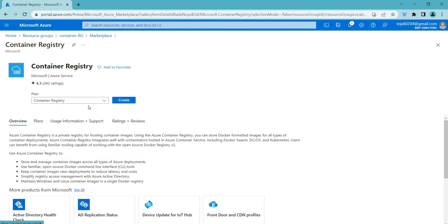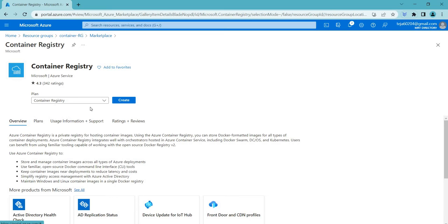Azure Container Registry is a cloud-based service provided by Microsoft Azure that allows users to store, manage, and distribute container images for their applications. It serves as a centralized repository for container images that can be accessed and used by various tools and services such as Kubernetes, Docker, and Azure services, making it easier for developers to deploy and manage containerized applications.